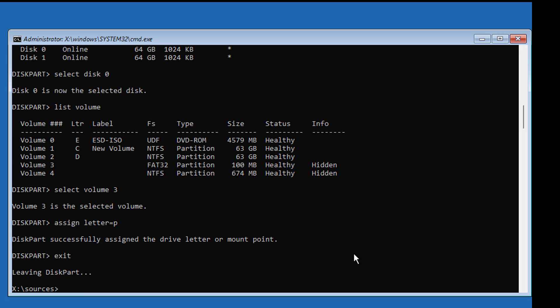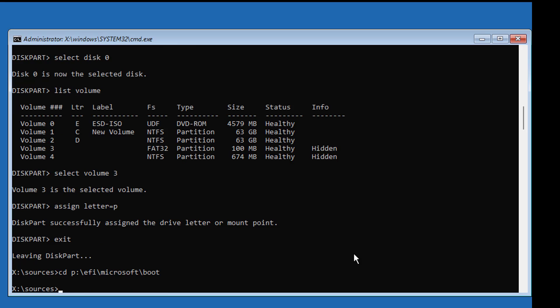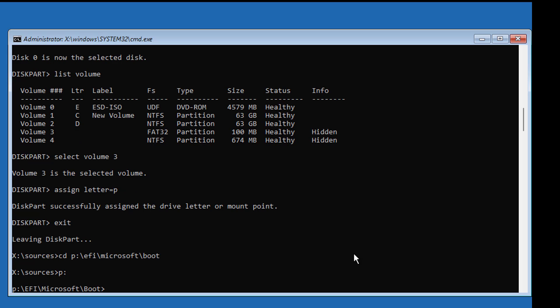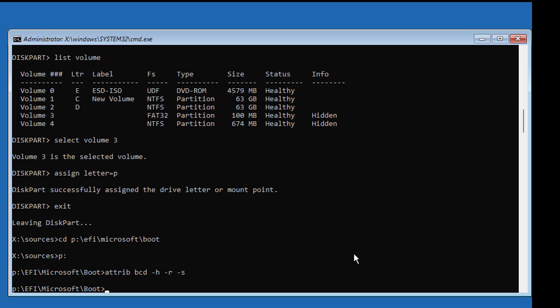Type cd space P colon backslash EFI backslash Microsoft backslash boot. Type P colon backslash EFI. Type attrib space BCD space minus H space minus R space minus S. Type ren bcd bcd.old.